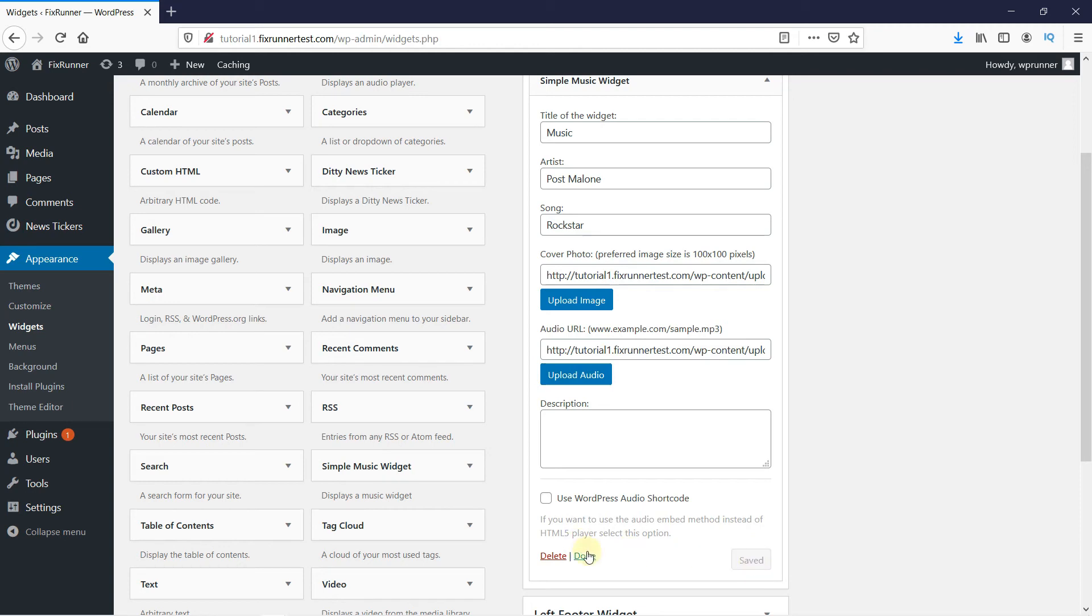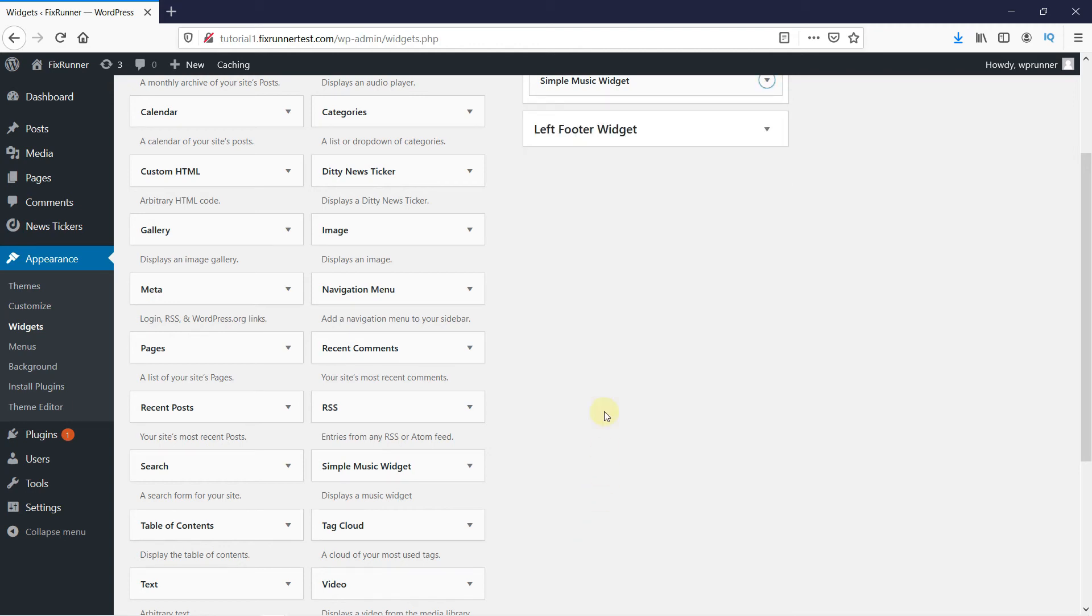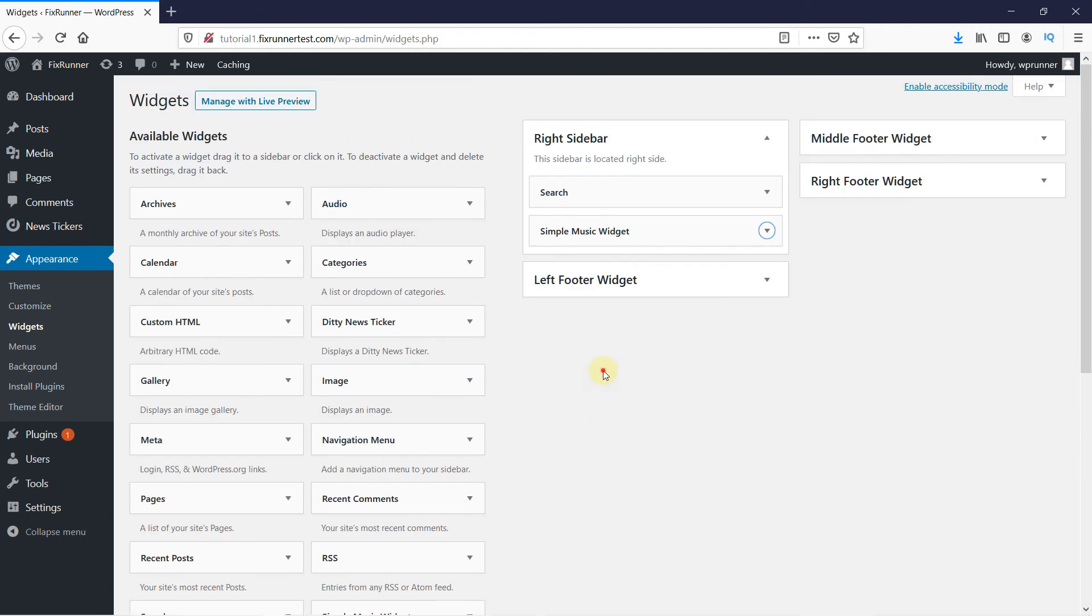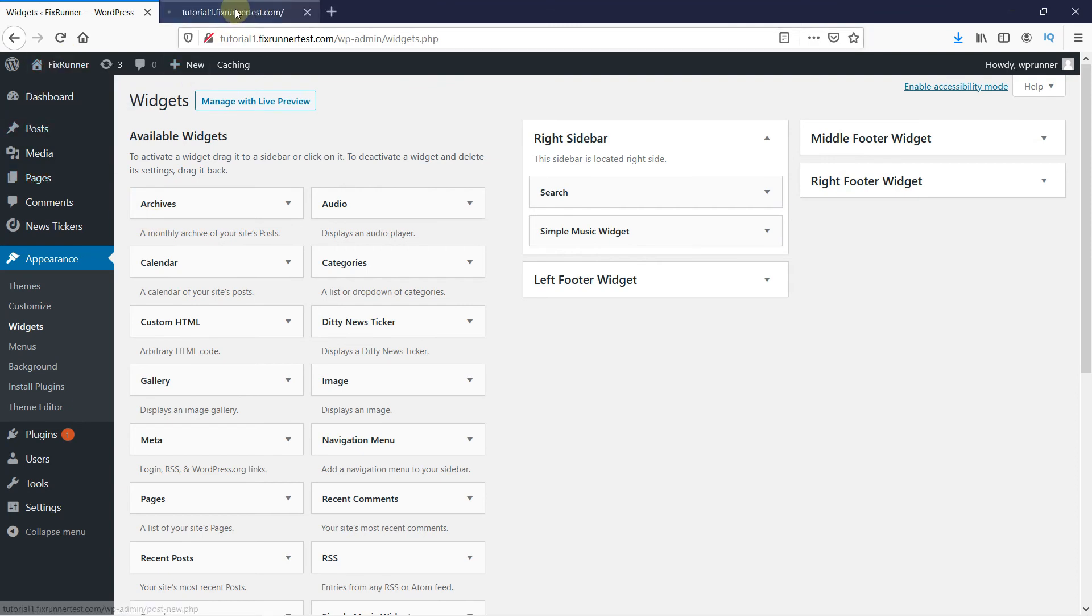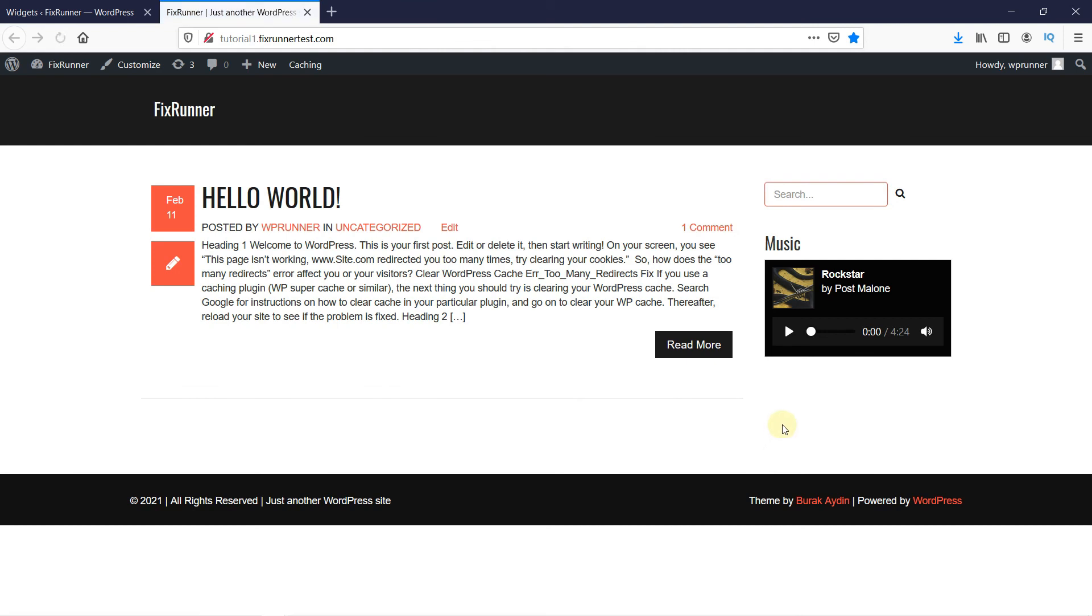Done. Let's go to the website to see how it looks. As you can see, the audio player was added to the widget successfully.